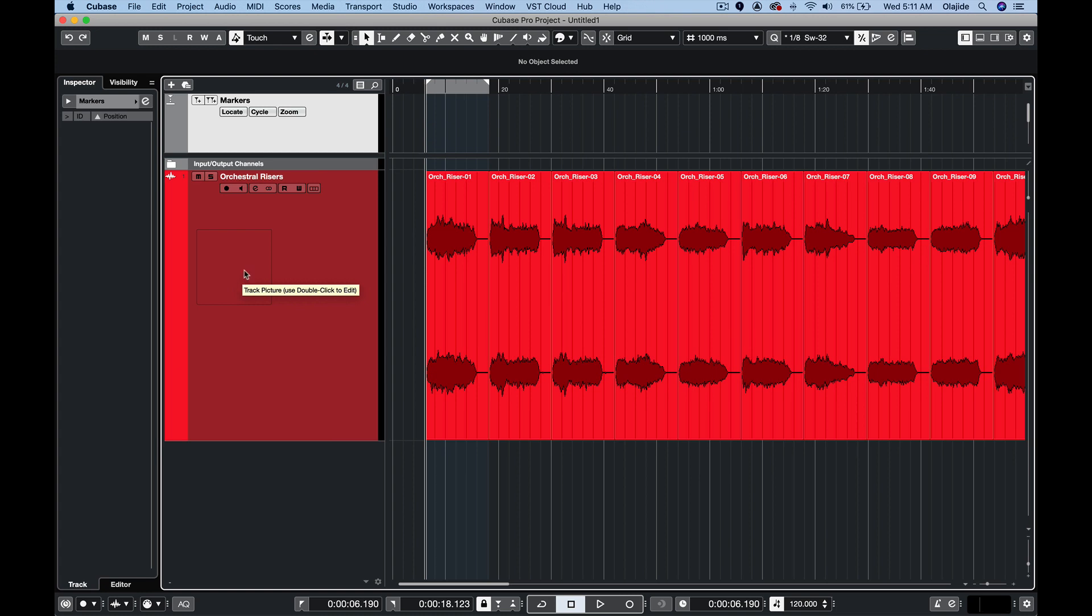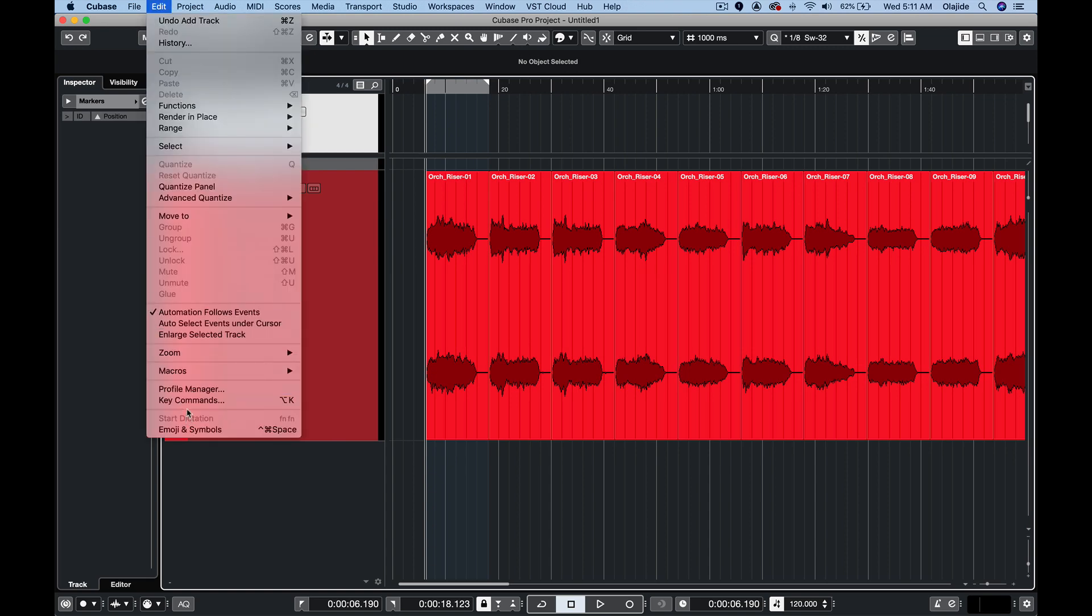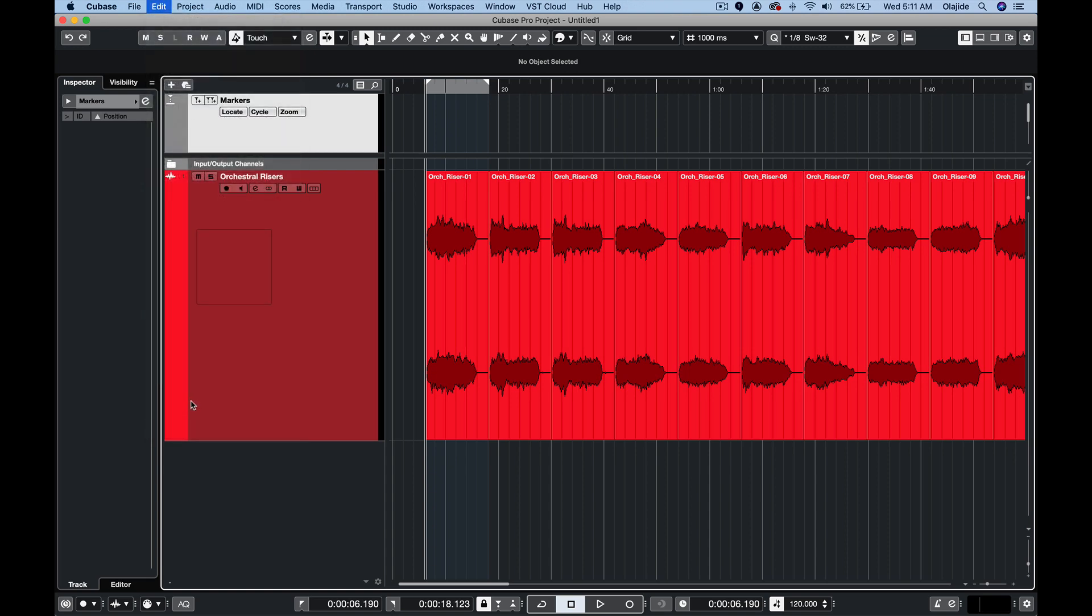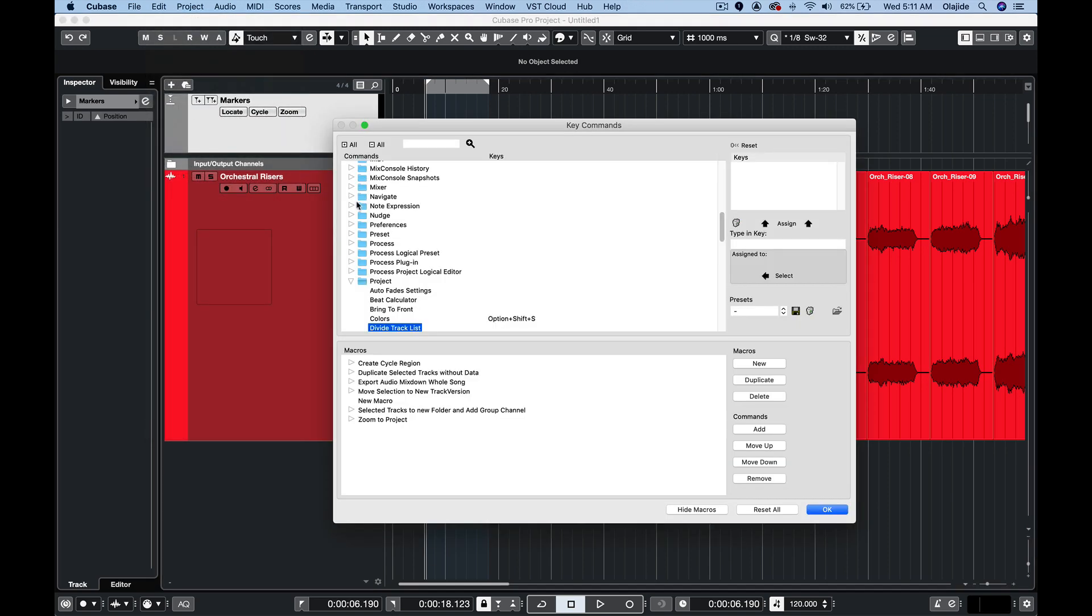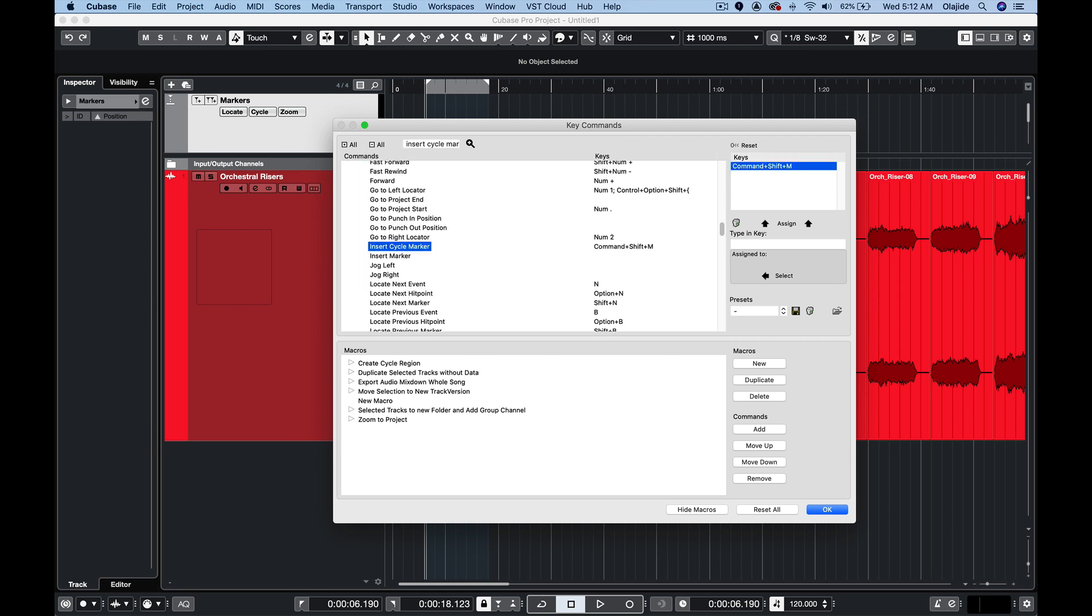Next we need to make sure that insert cycle marker is set up as a key command so we'll go to edit key commands and in the search field we'll type in insert cycle marker enter to search and we can see that it's already assigned to command shift M.